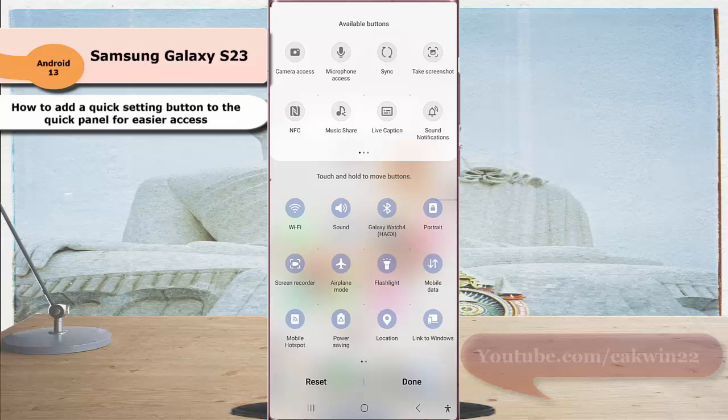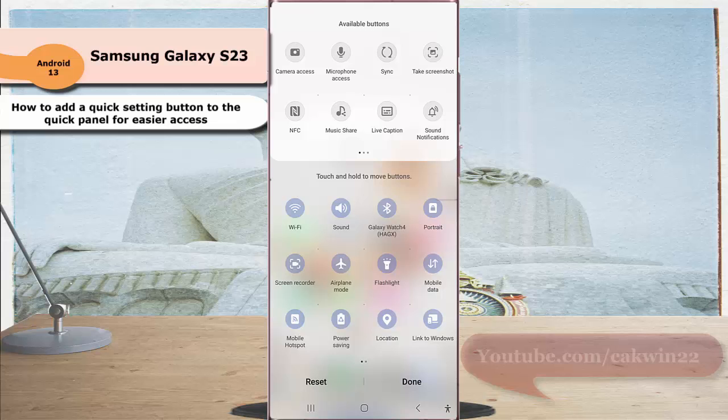All available quick settings buttons that you can add to the quick panel are displayed in the available button section. As the example, we will add live caption button.